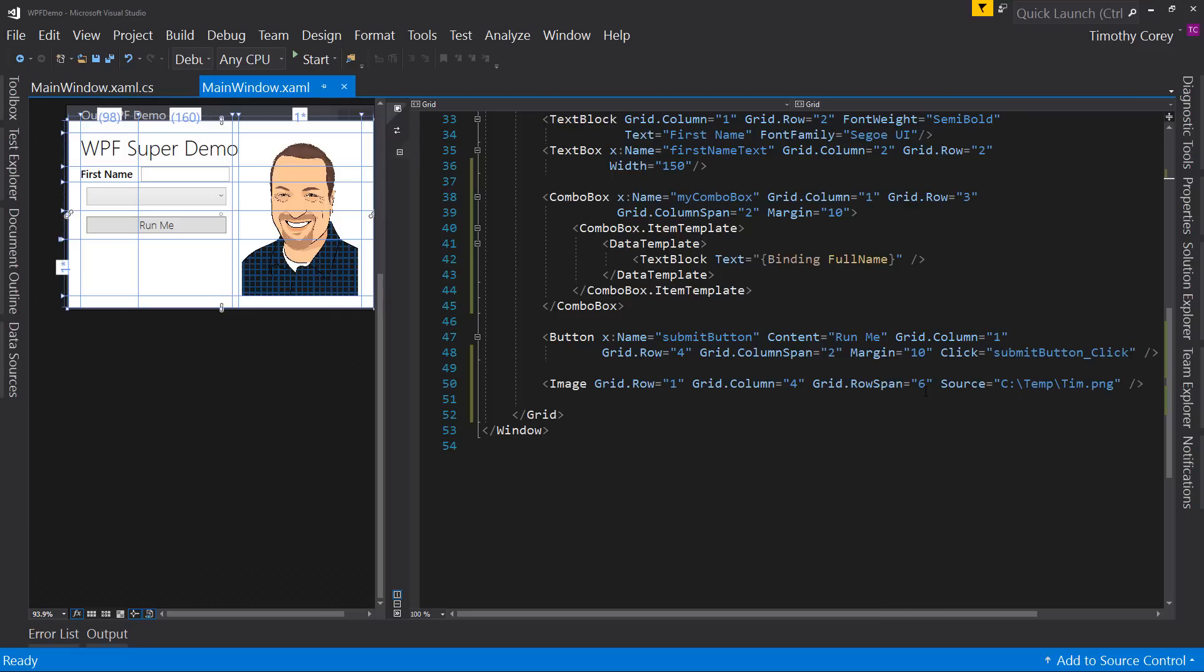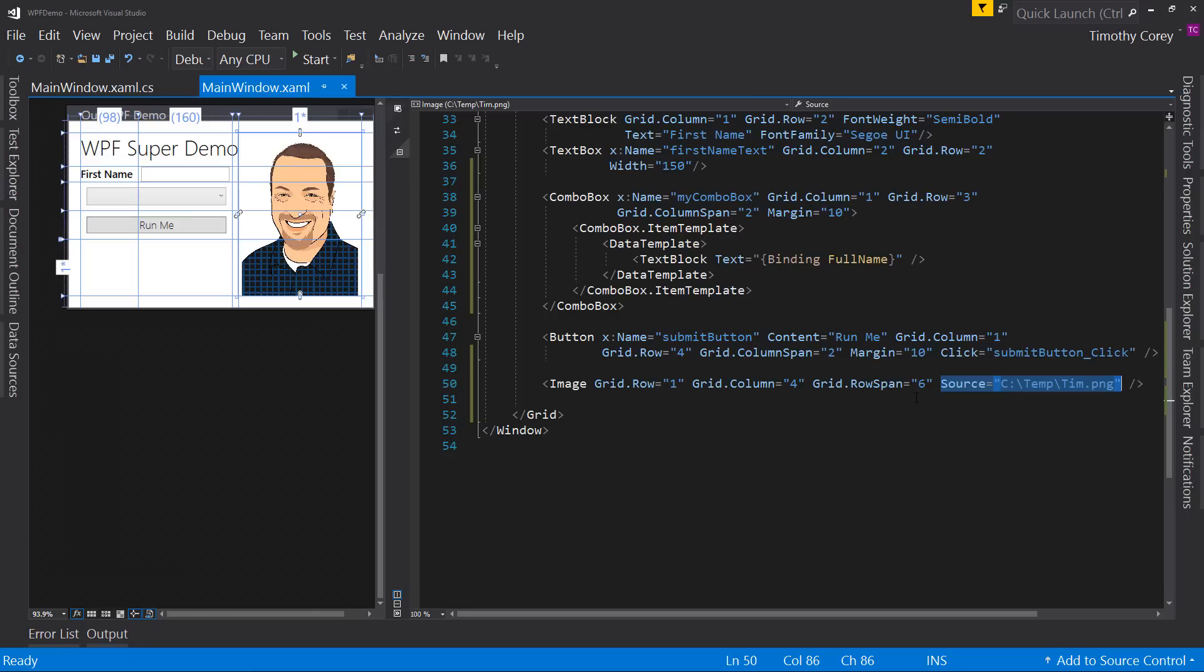So that's an image. Really simple to do. Like I said, it's just image. And the only thing to do is give it a source. You can give it a height and a width if you wanted to, or you can give it a max height and a max width. Meaning resize all you want smaller, but you can't get bigger than this. And we'll see that in a little bit.